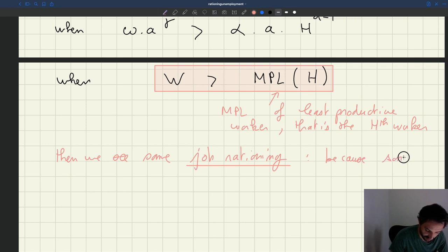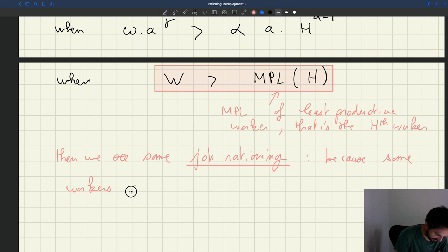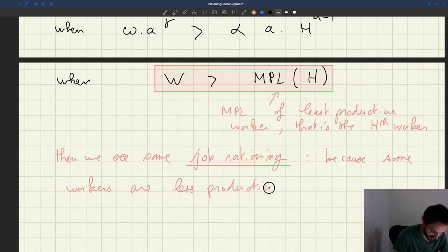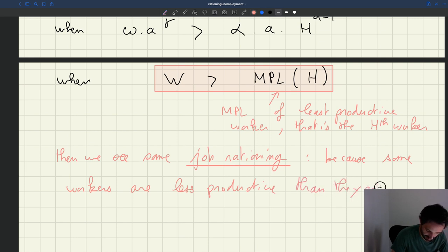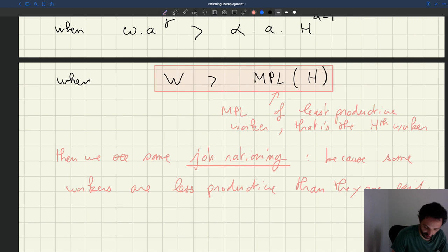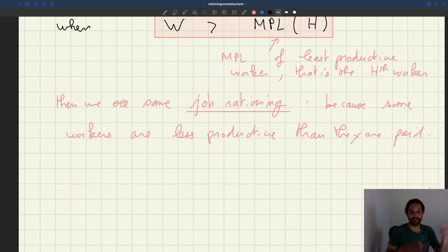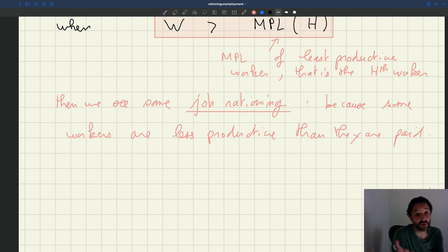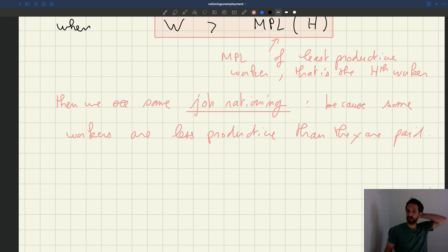Because some workers, in that case, are less productive than they are paid — and that's why the job rationing. So essentially, job rationing arises in any situation in which the wage is too high. The source of this job rationing is that wages are not in sync with productivity.